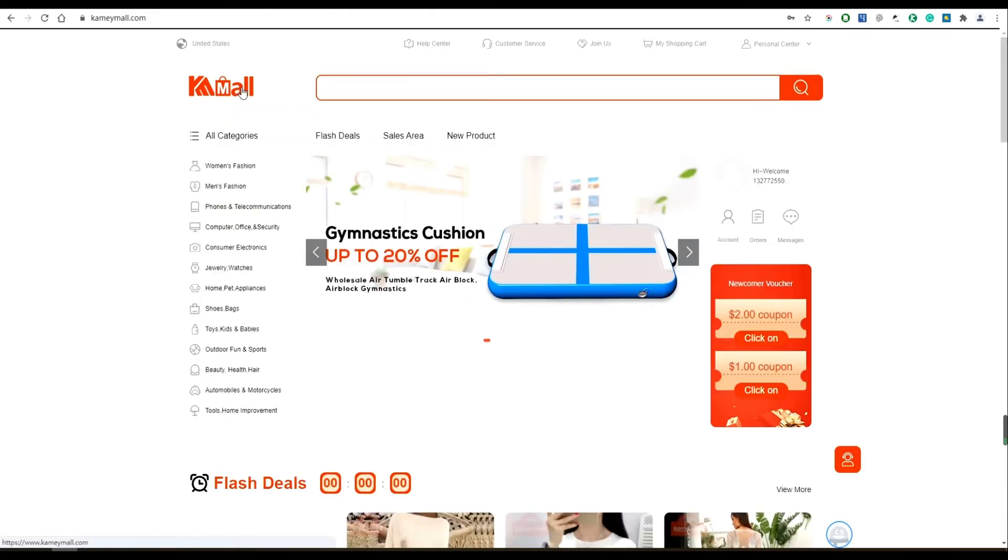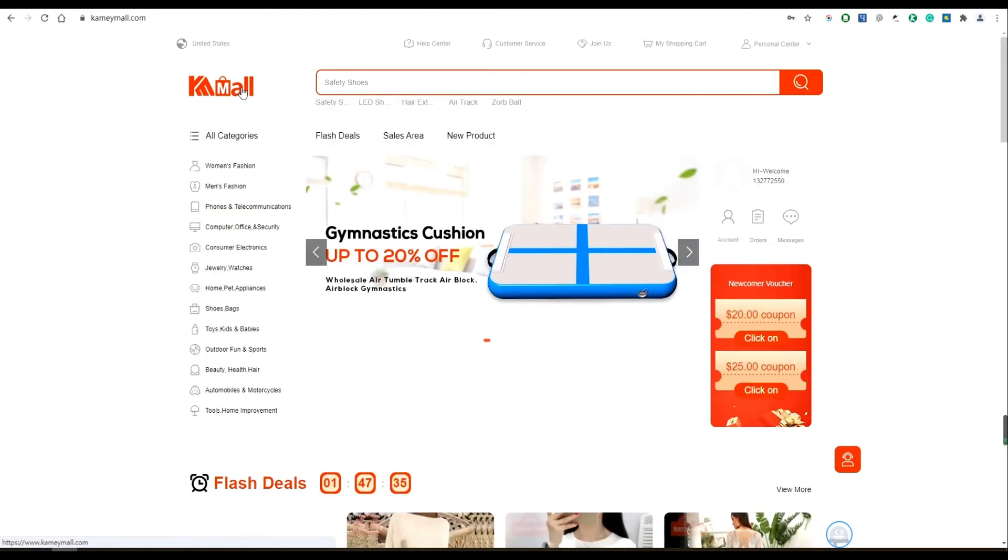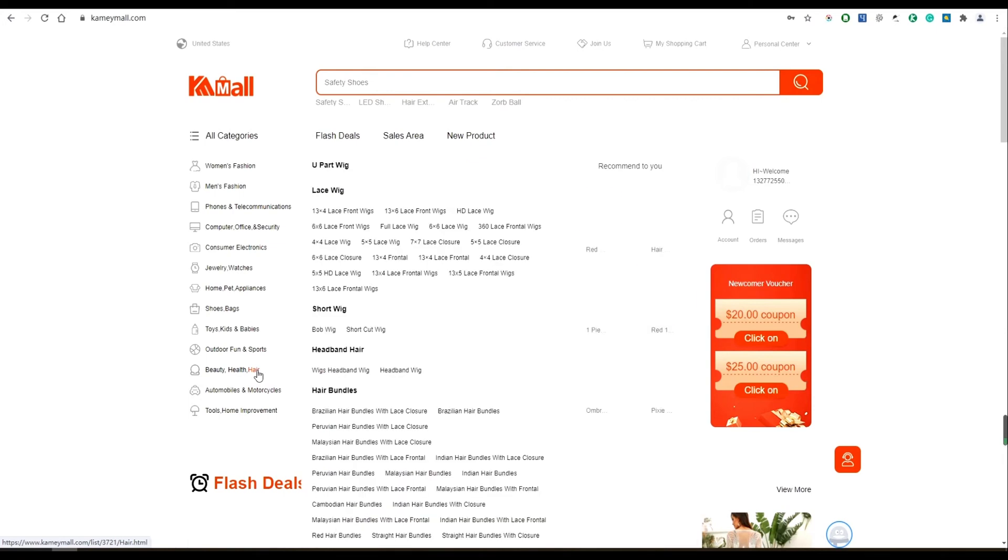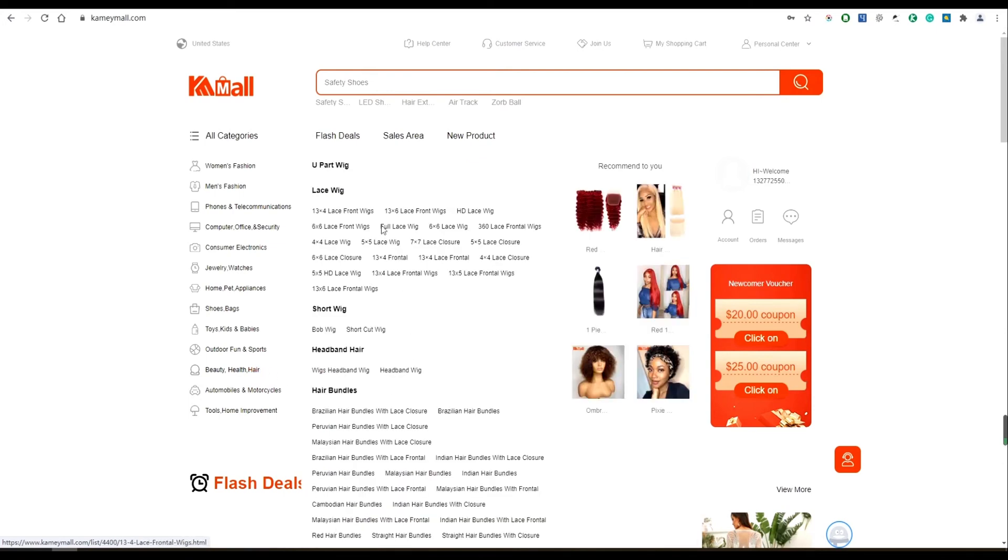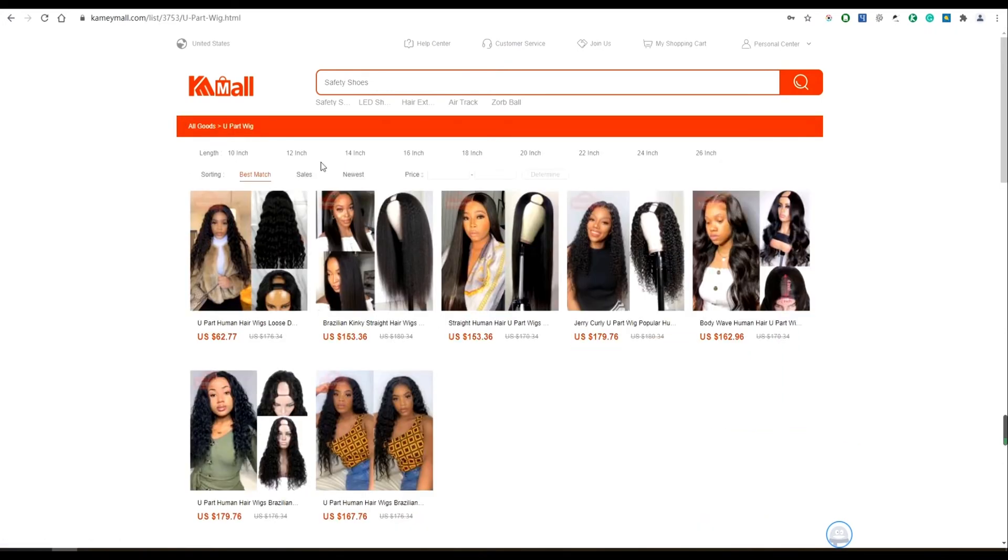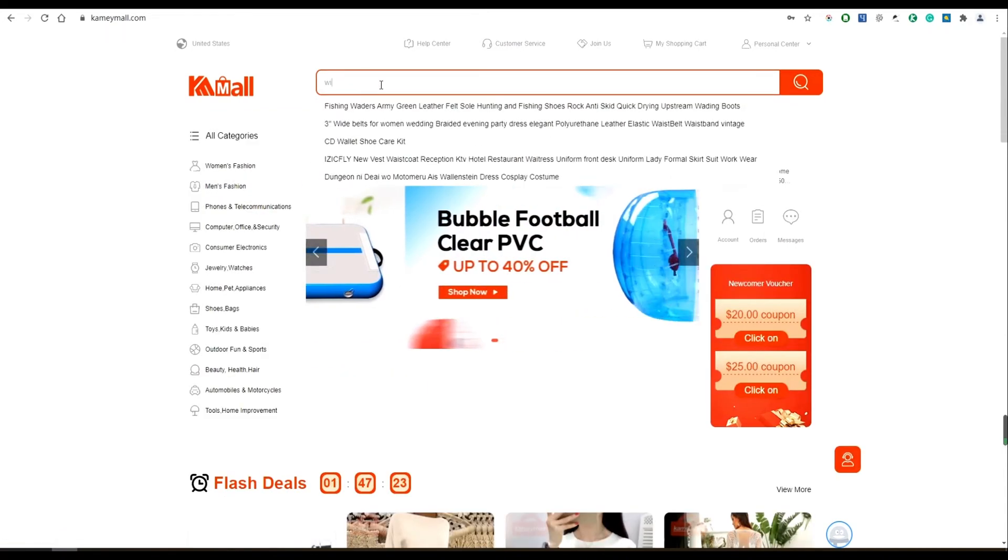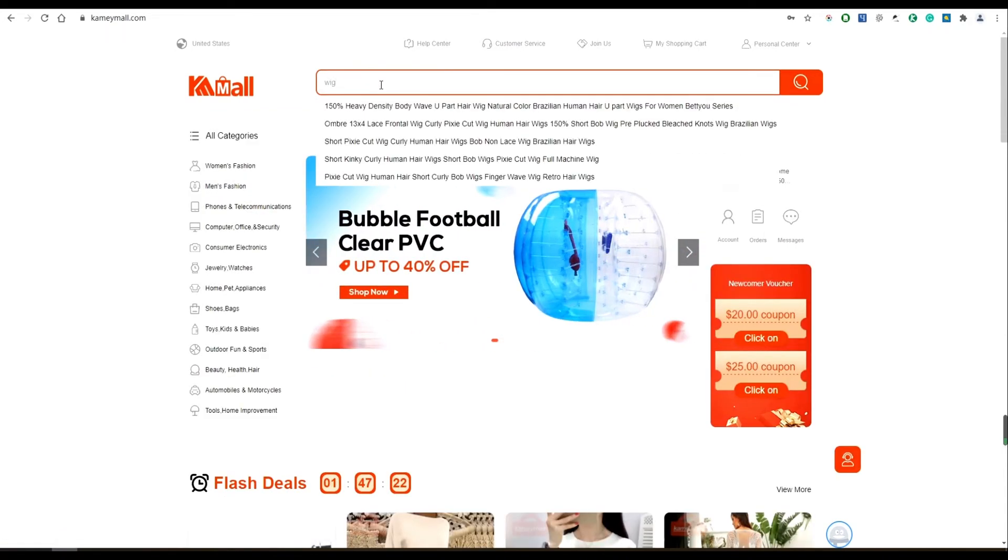You can also search the goods by category. Click on the all categories button to get to browse each and every item on the site. You can also find the goods you want to buy by searching keywords.